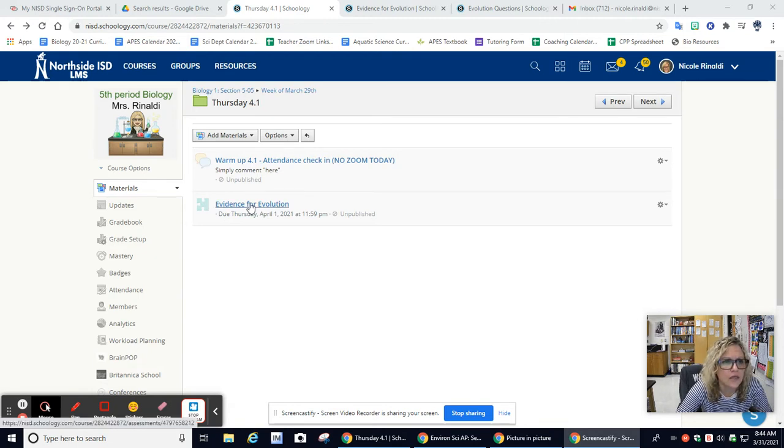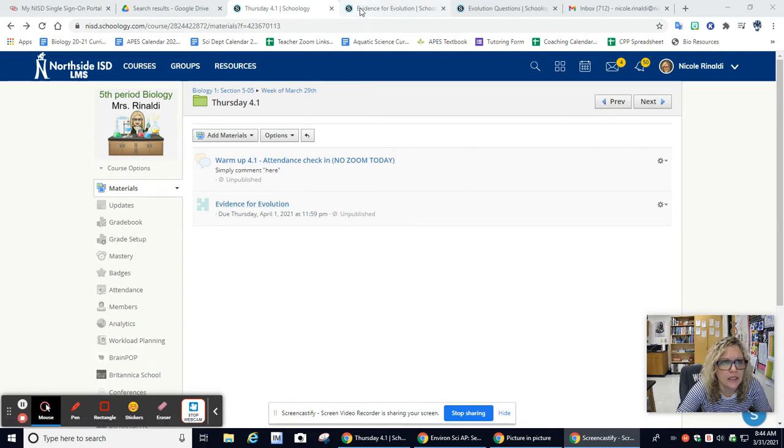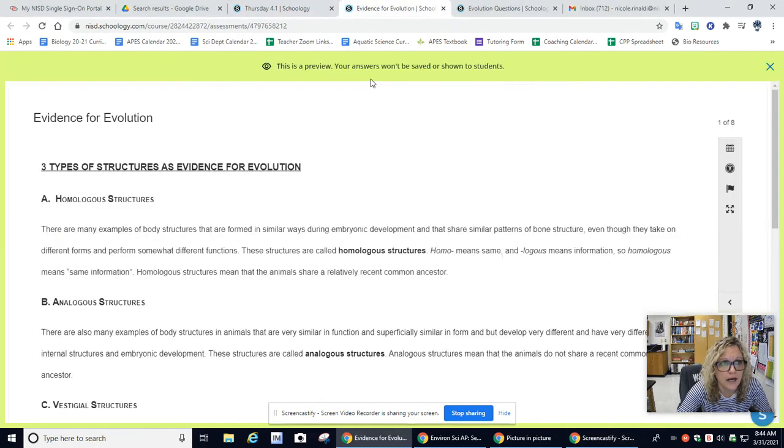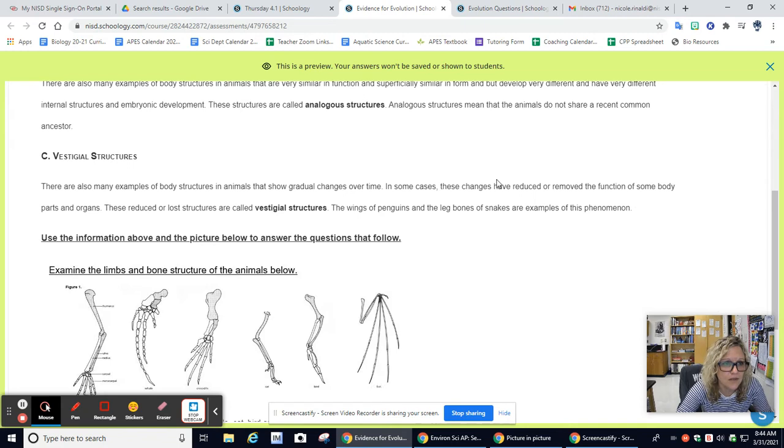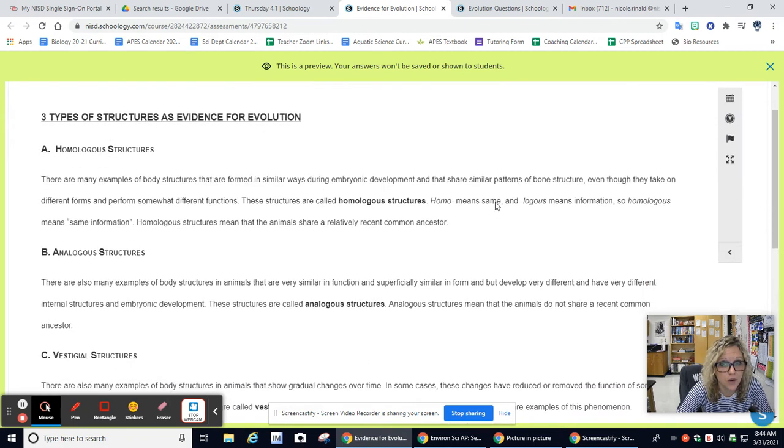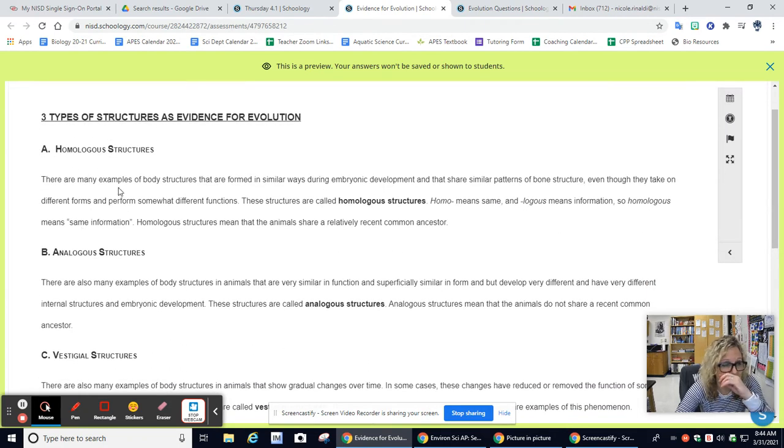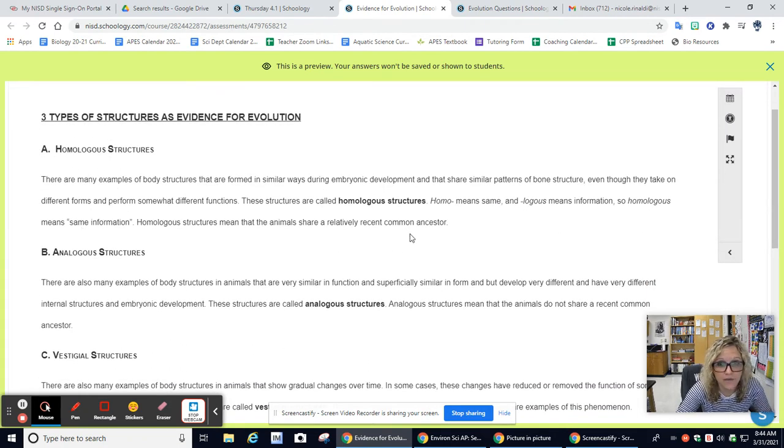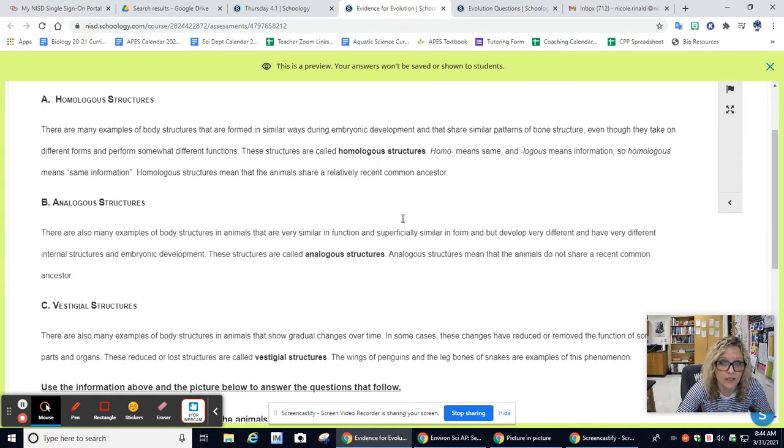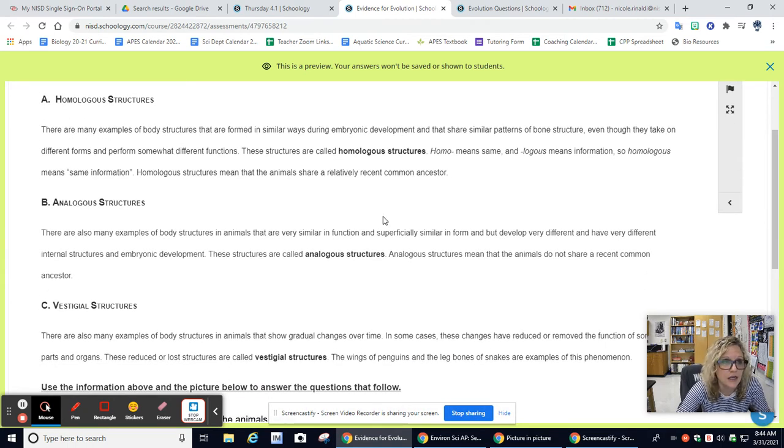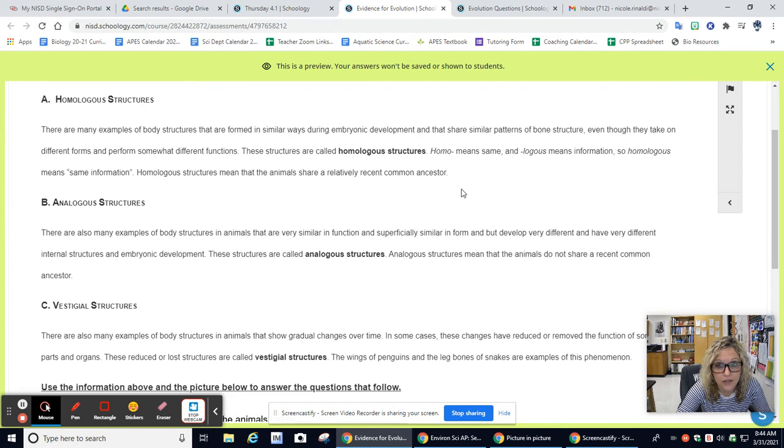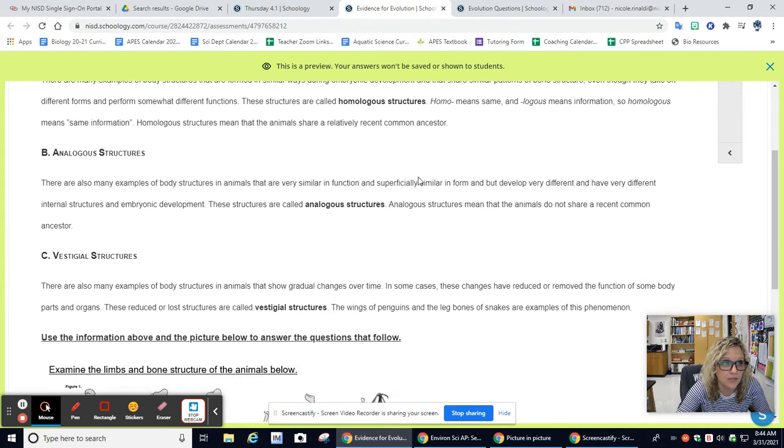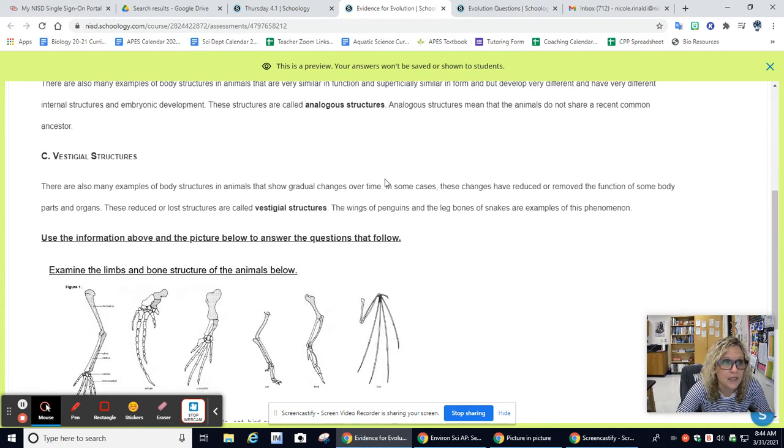Your assignment today is this evidence for evolution. I've opened it in another tab right here. This is question number one. A lot of this A, B, and C are reviewing what we talked about on Monday when we first started talking about evolution. This is just a review of what these words mean. You can also reference your notes. It would be a good idea to have your notes open while you complete this assignment.